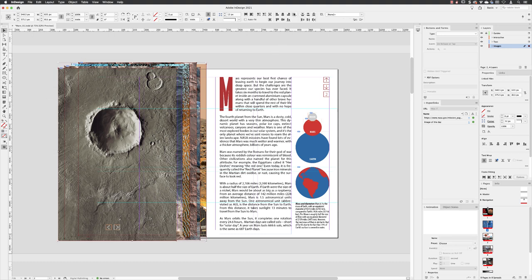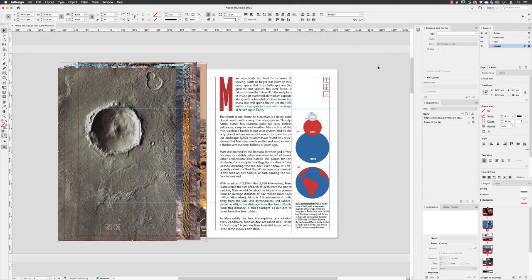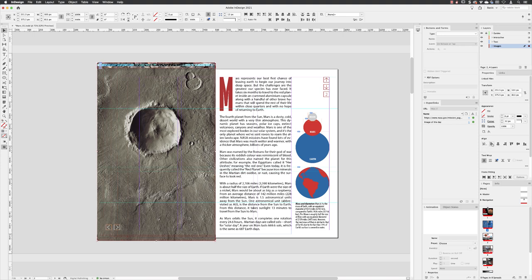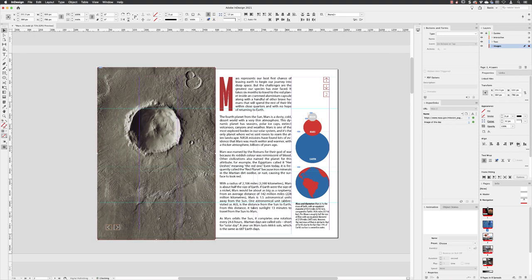At the top here, I'm going to make sure that the alignment options are set to 'Align to Page.' You can also find those options in the Properties panel with the same drop-down menu. I'll then choose to align to the left edge of the page and then align centrally to the page like so.